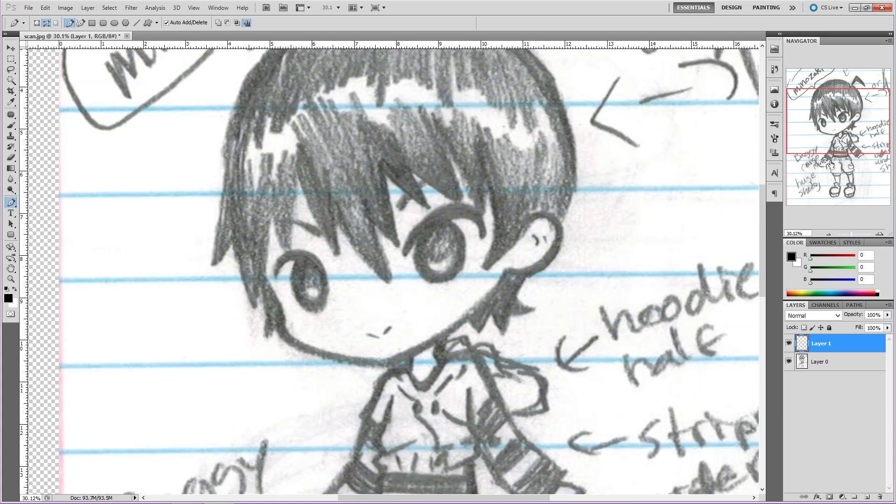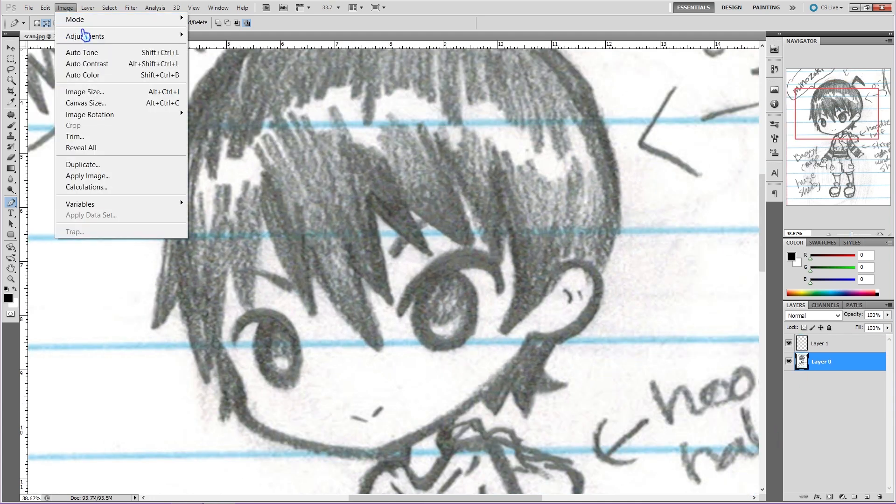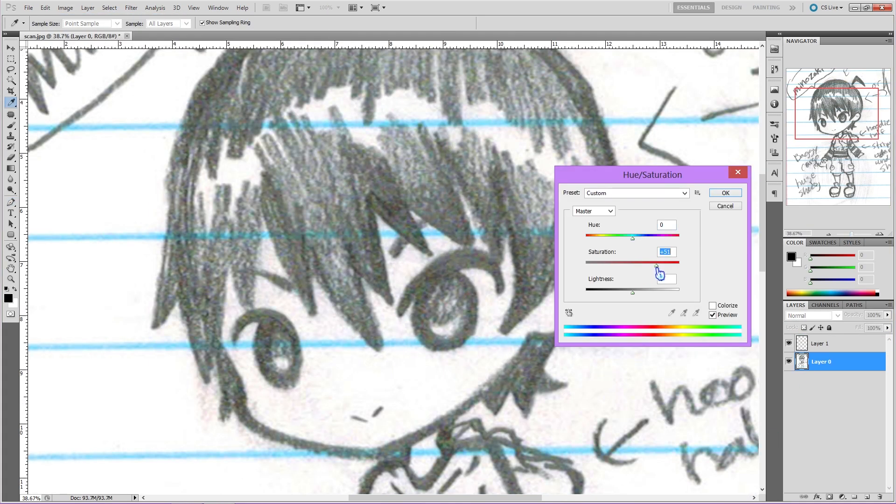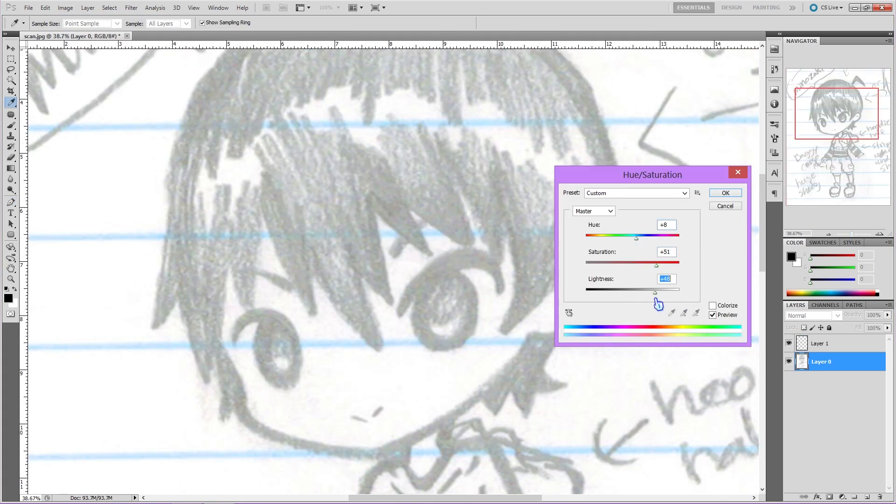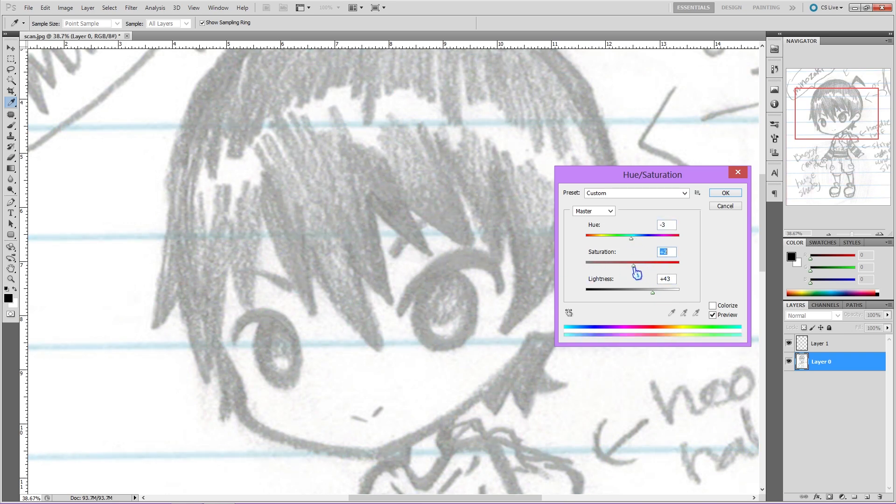And this is kind of hard to see at 100%, so let's zoom out a bit with our Navigator. The Navigator is super awesome for quickly zooming out, zooming in, and actually getting an overall view of the image. Okay, so you guys can see what I'm doing a little easier. Here, I'm going to make the sketch a bit lighter by going to Image, then hitting Adjustments, and clicking on Hue and Saturation.